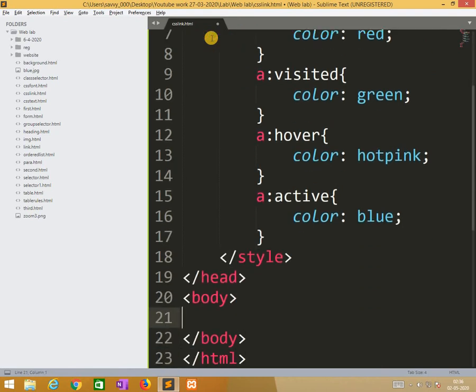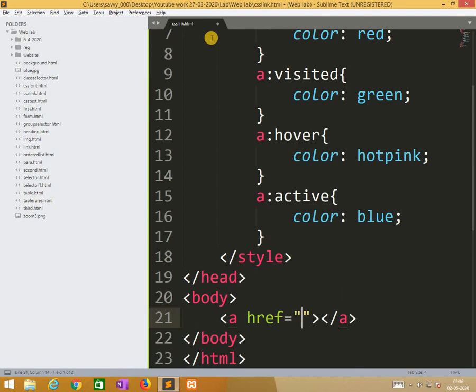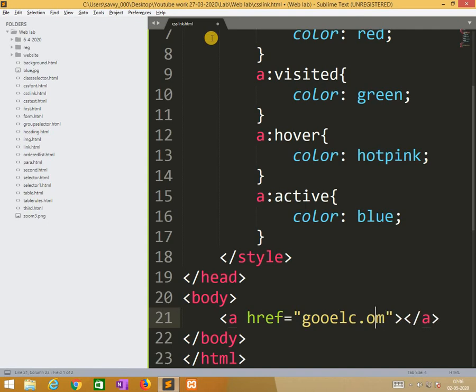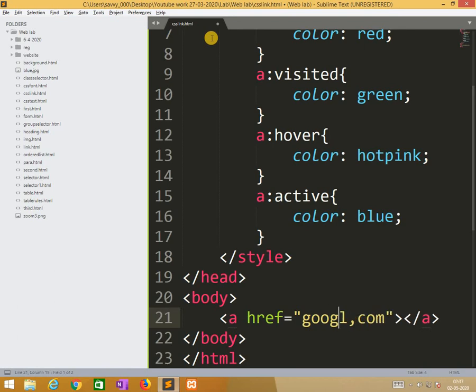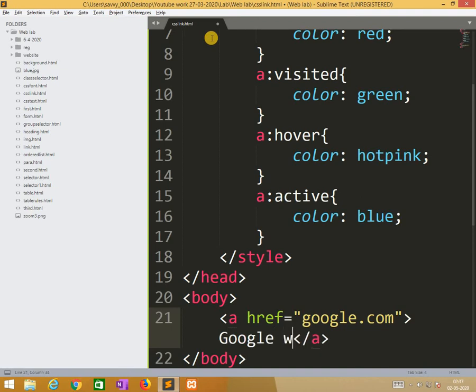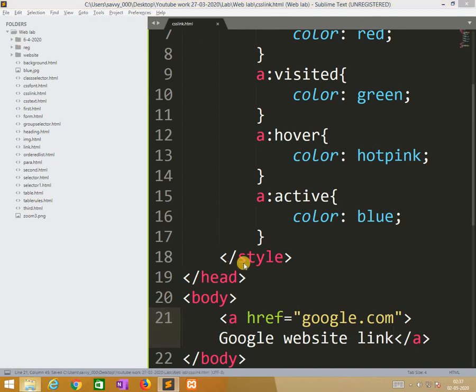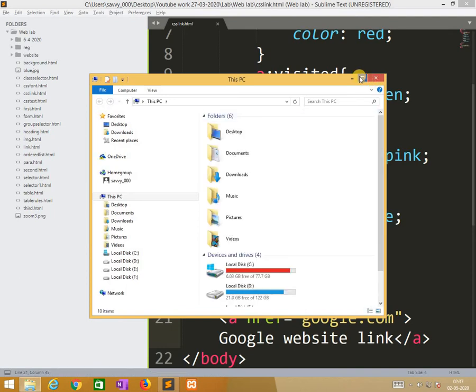In the body I am applying anchor tag, href google.com. Google.com. So I need to save it and I need to run that file to move that particular file.